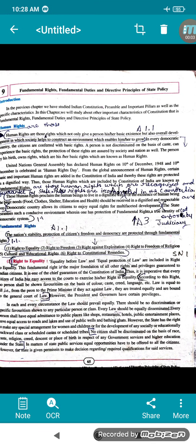Hello children, very good morning. We'll start with a new lesson: Civics — Fundamental Rights, Duties and Directive Principles of State Policy. In the chapters we have studied about the Indian Constitution, preamble and important pillars as well as specific characteristics.